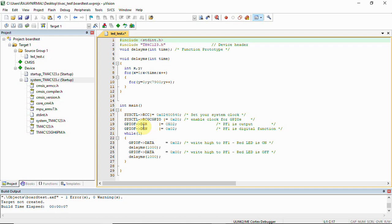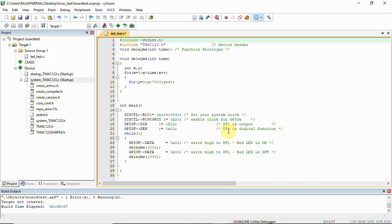...PF1, PF2, PF3 are connected to red, blue, and green LEDs. You will have to select the direction. I have selected 0x02 to make PF1 as output. Then the digital enable, which makes it a digital function instead of analog. We make it one to enable digital. That is why we have given 0x02 for both.